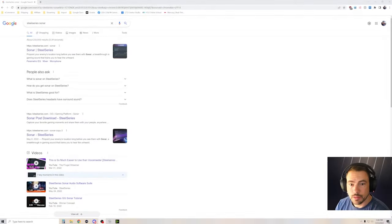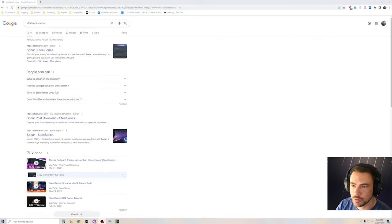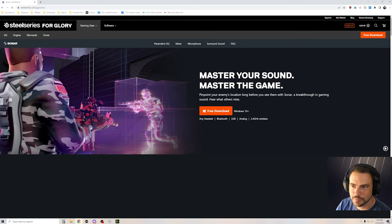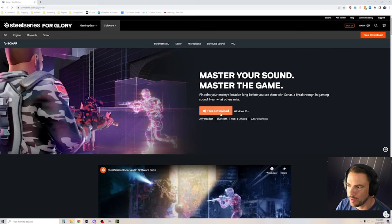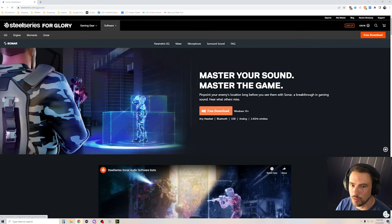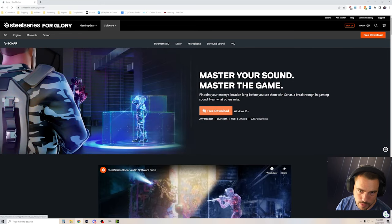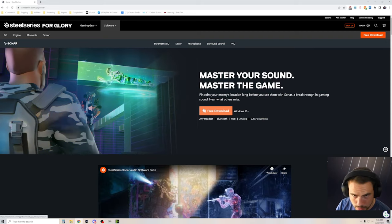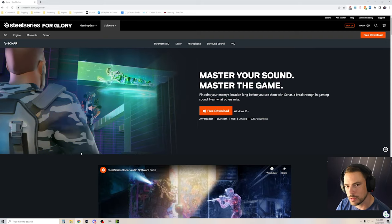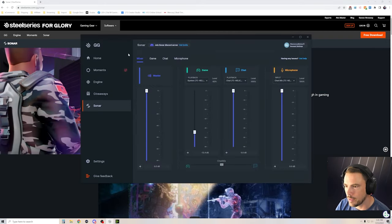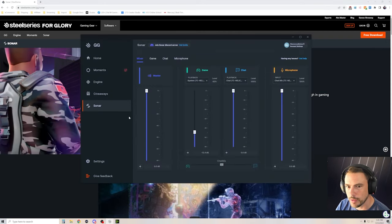All right, to get the program, just Google SteelSeries Sonar. It'll bring up SteelSeries website and download it. Download it, extract it, install it, all that usual stuff that you need to do, and then you'll have this nice program.